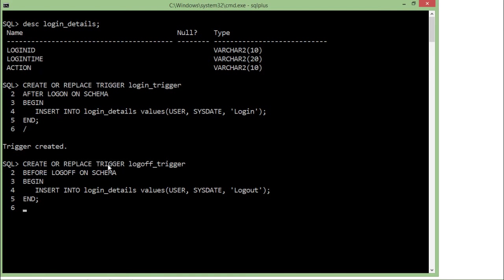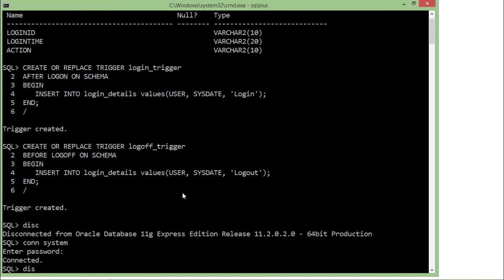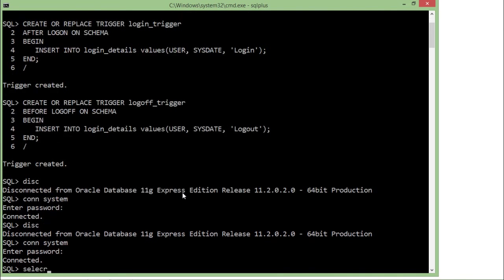Similarly, the second trigger is create or replace trigger logoff_trigger, before logoff on the current schema — because I cannot do anything after logoff. It inserts the same fields into login_details with 'logoff' as the action. Let's execute that, then try to disconnect from the current database, login again, disconnect again, and connect once more.